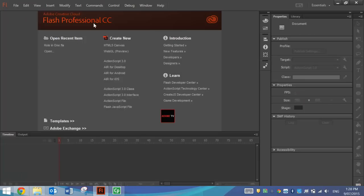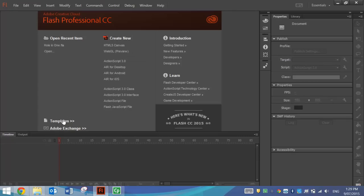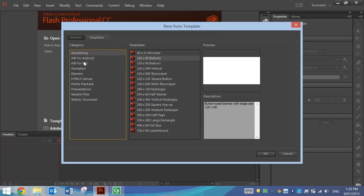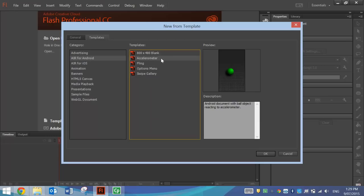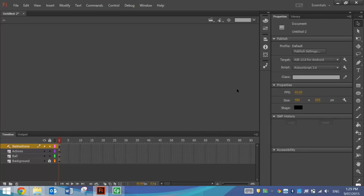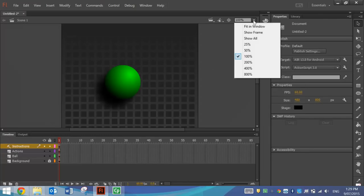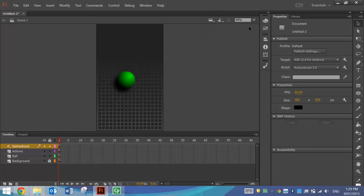So when you load up Flash, we're not going to use one of the new documents today. We're actually going to use one of the Flash templates. So pop on over to Templates. We're going to go to Air for Android and use the accelerometer template today. We're going to let Flash do a lot of the hard work for us. So I'm just going to zoom out and fit that in the window.